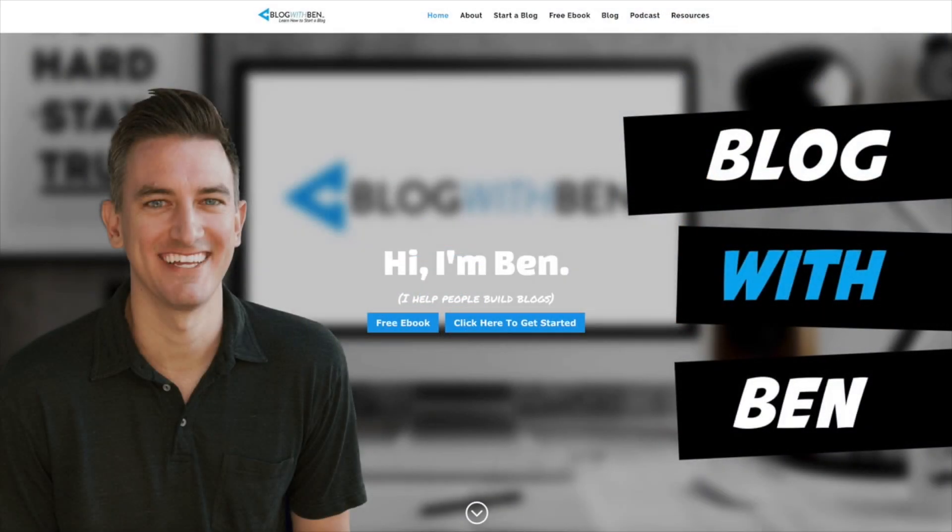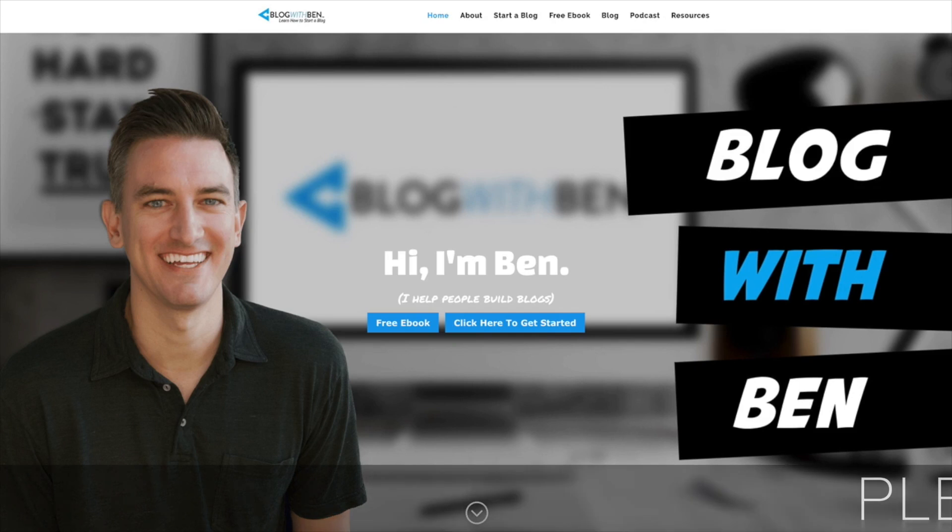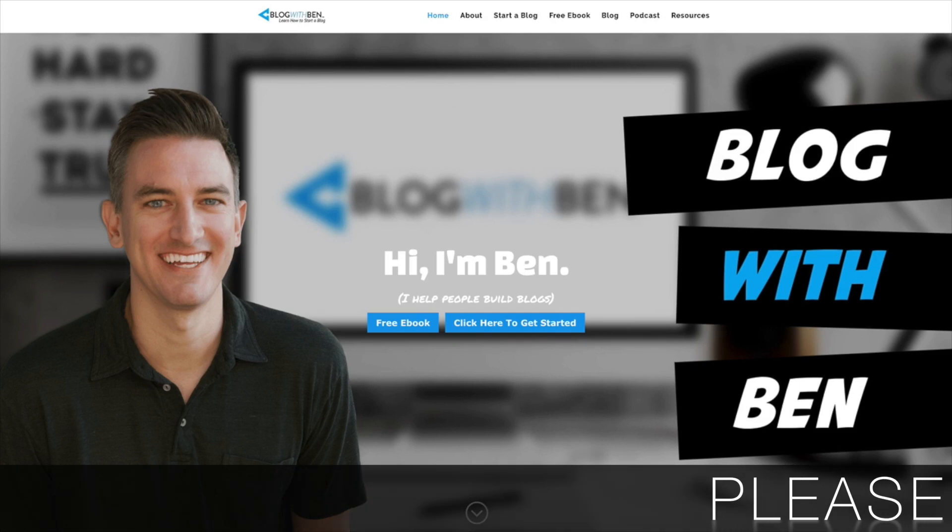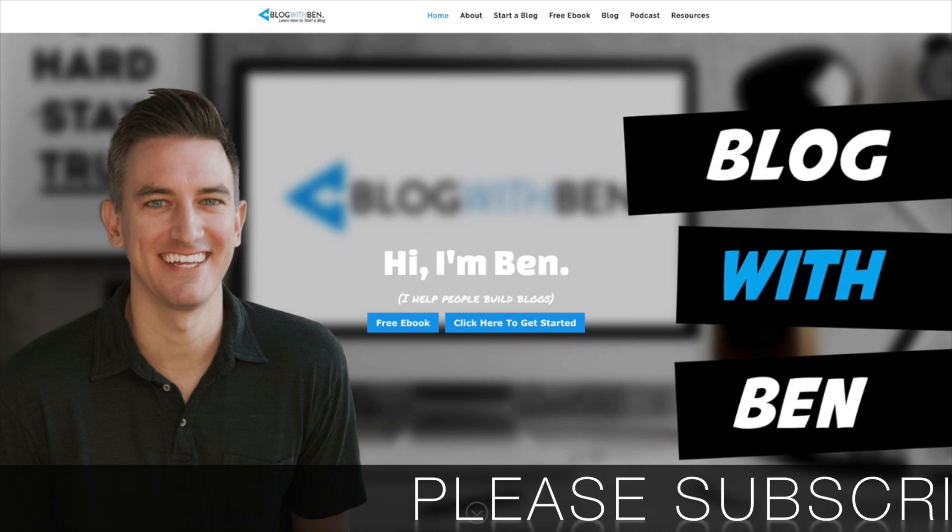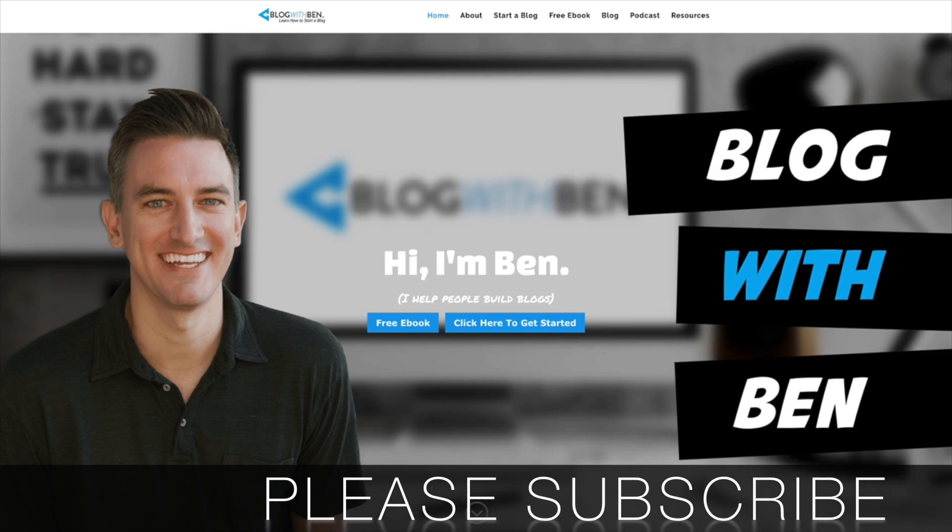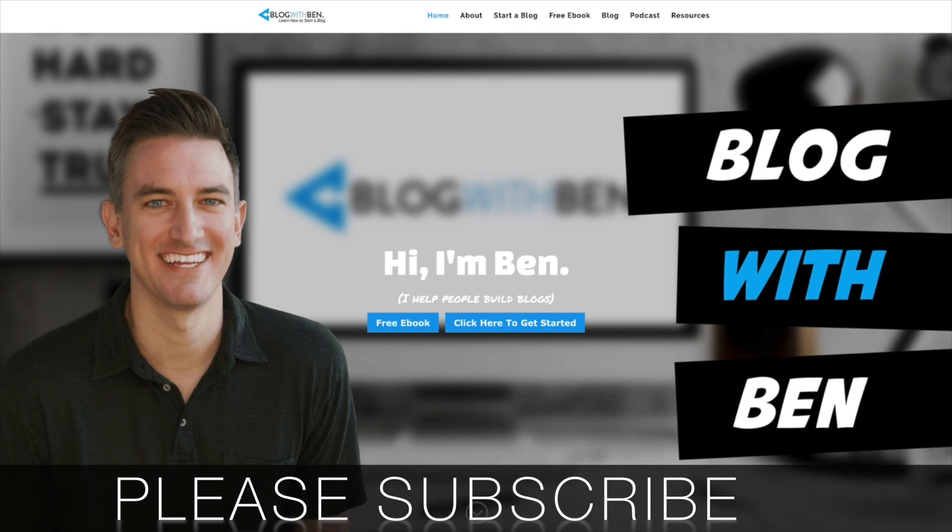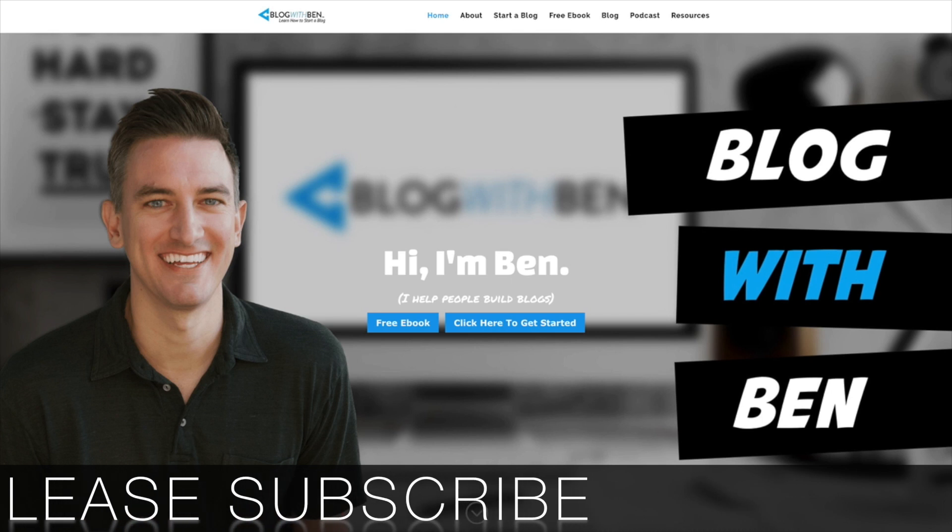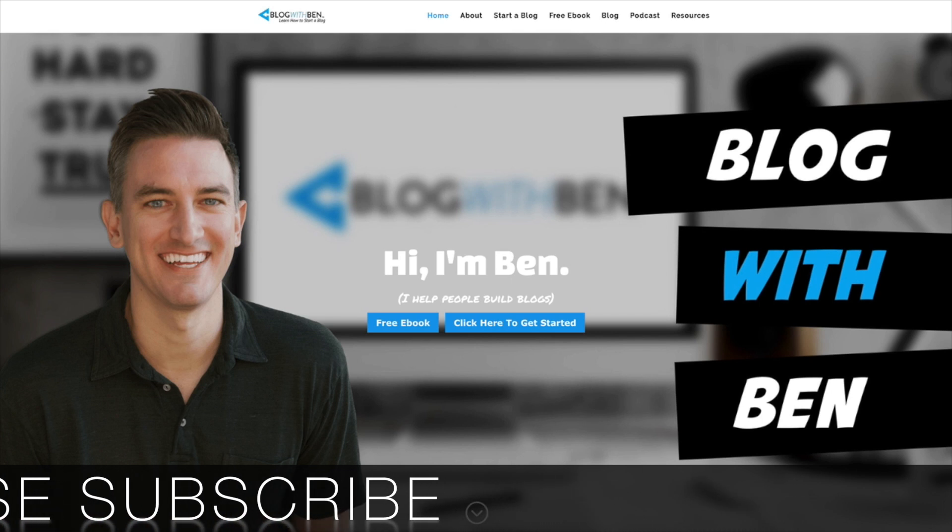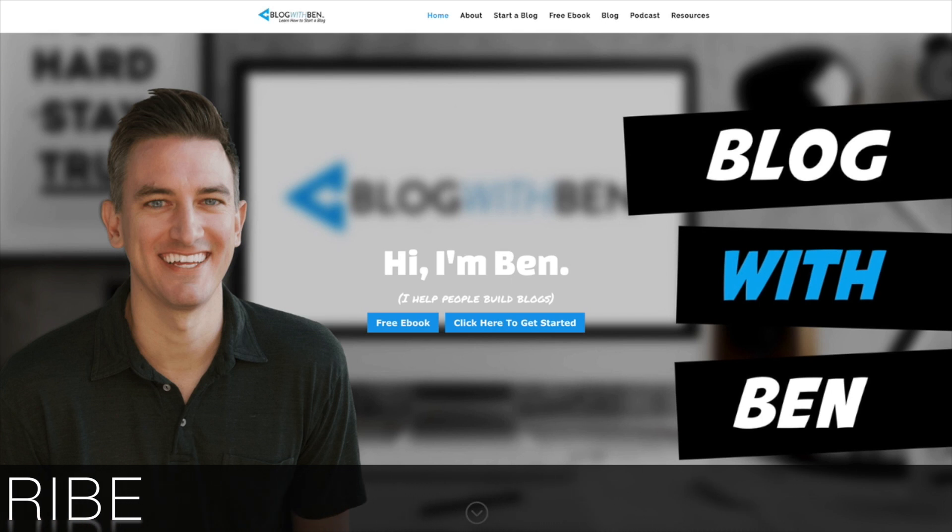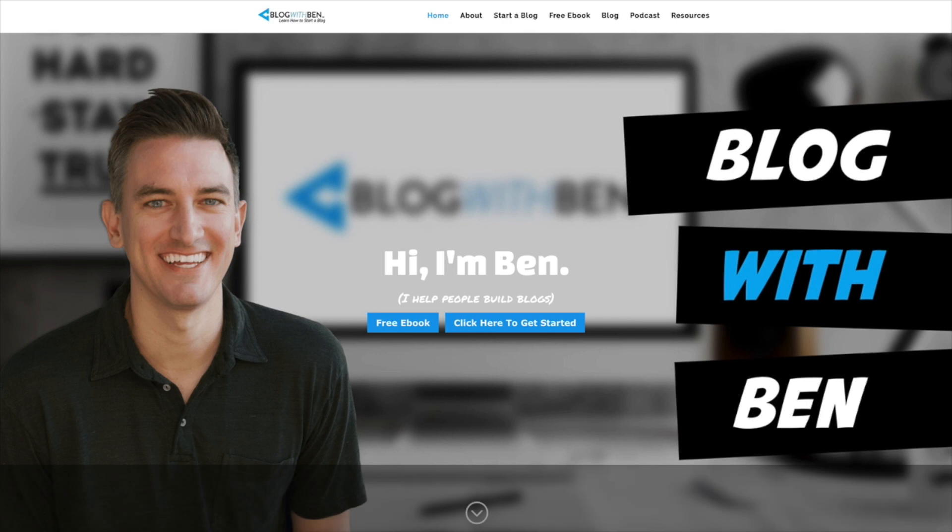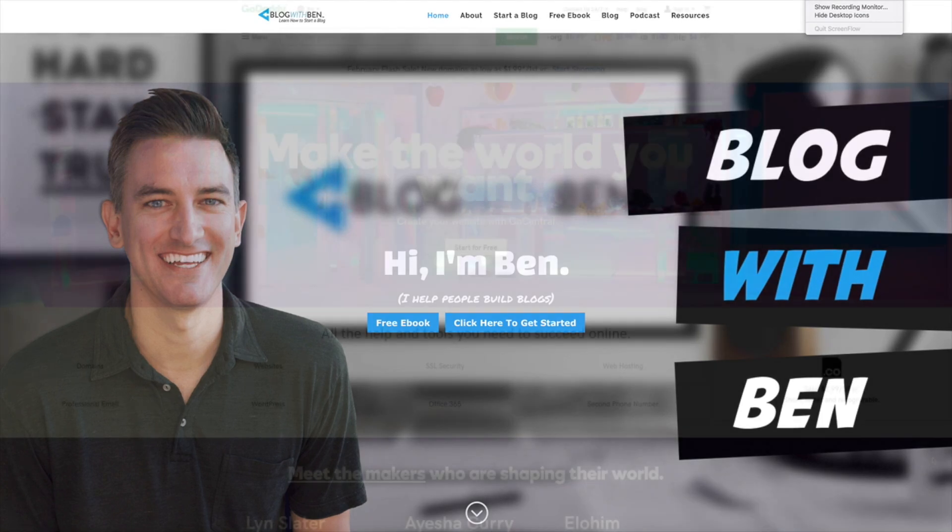Before we get started I encourage you to subscribe to the Blog with Ben YouTube channel. That way you can be the first to know whenever my new videos are available. Additionally, if you find this video helpful I would greatly appreciate it if you would like it and leave a comment below letting me know how it helped you out. Alright, with that being said let's get started.